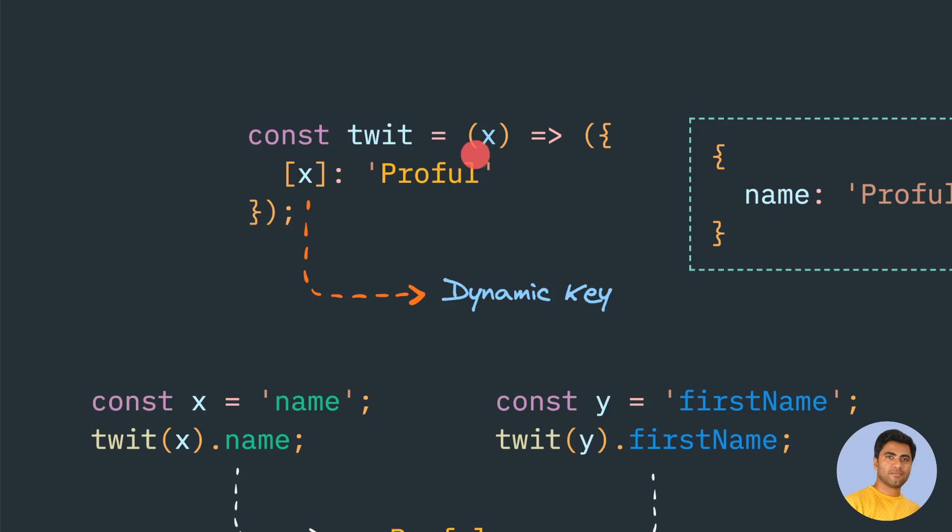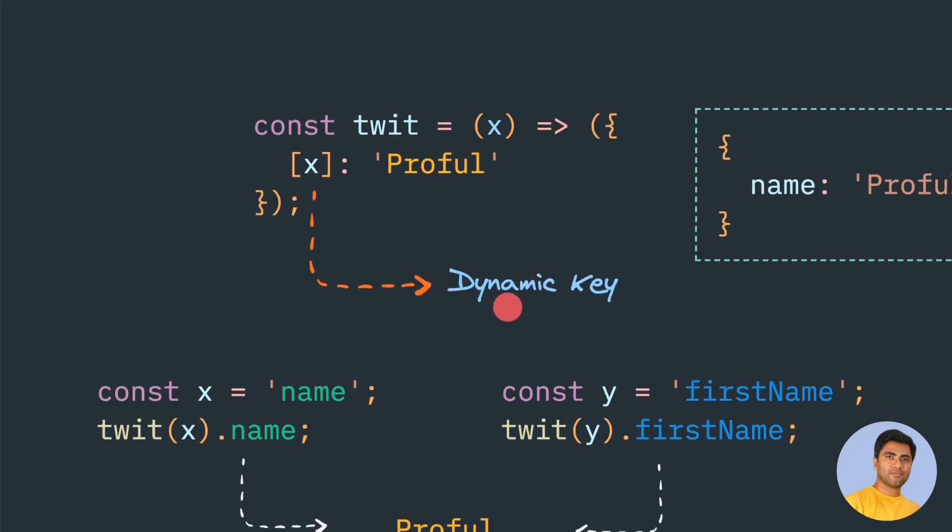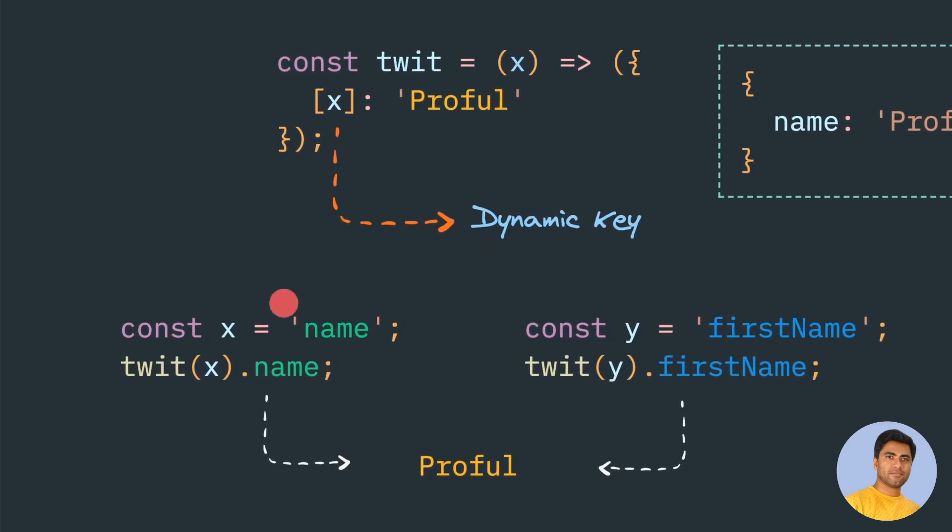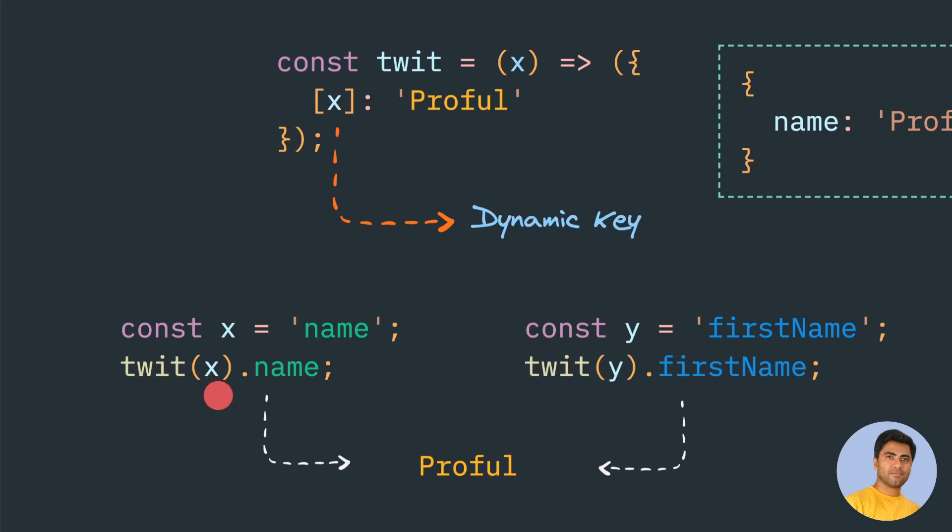So here we are using a simple arrow function syntax where we have this object structure, and we are using this square bracket to make a dynamic key. We created a simple X variable where we are providing this key name, and we are calling this function like tweet of X, and the property is name.